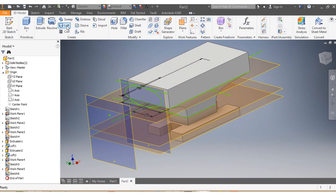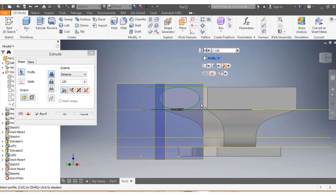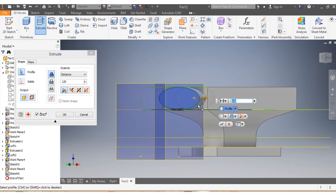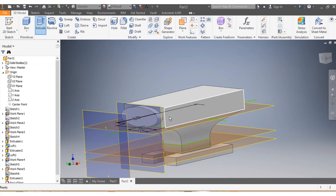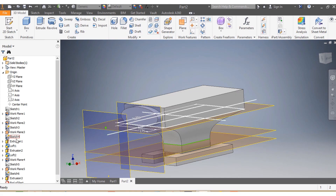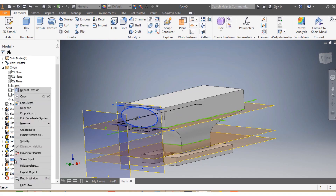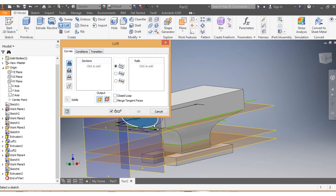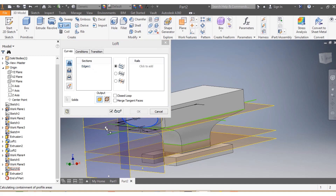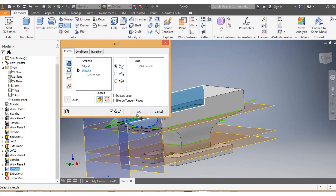Now I go to Extrude, select my drawing, and I want it to go inward up to 45 millimeters. You can see it went inside up to 45 millimeters. Then I select my fifth sketch and set its visibility.